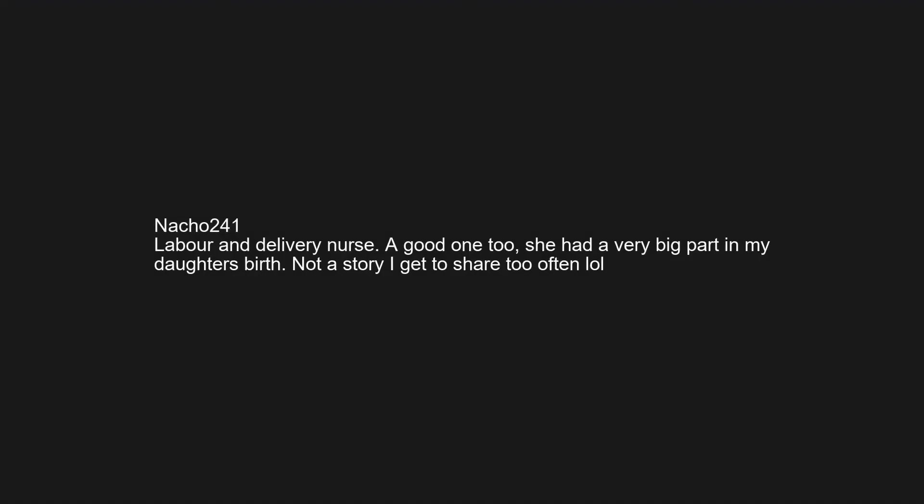Labor and delivery nurse, a good one too. She had a very big part in my daughter's birth. Not a story I get to share too often.